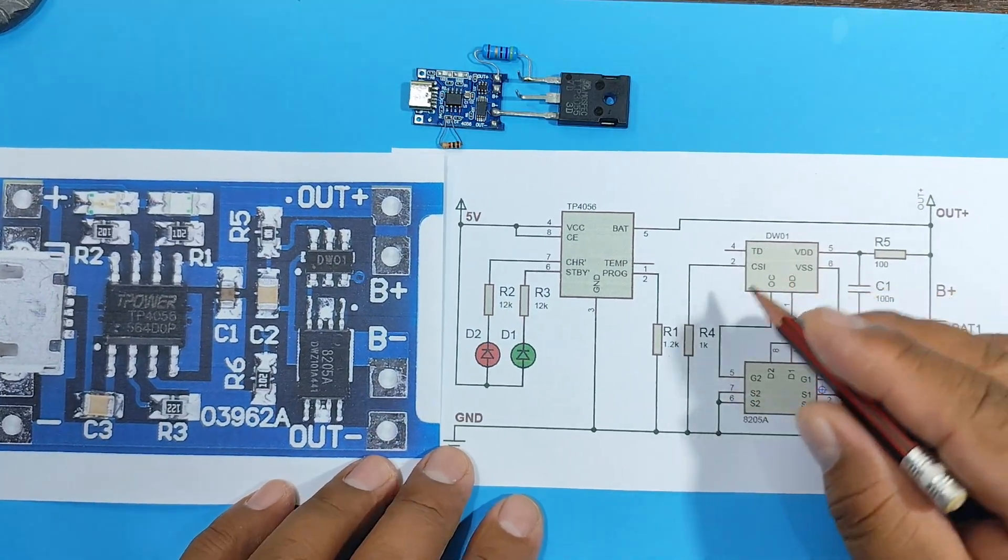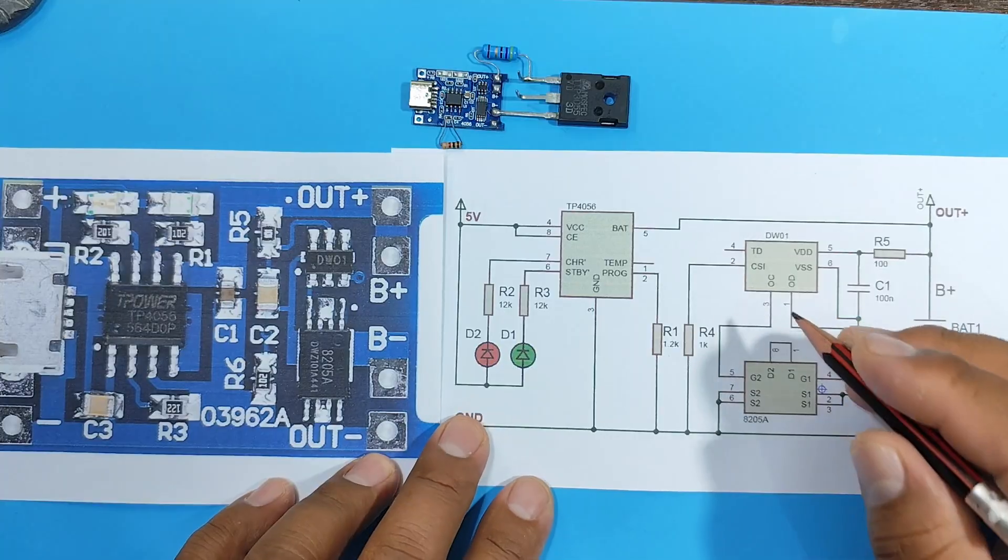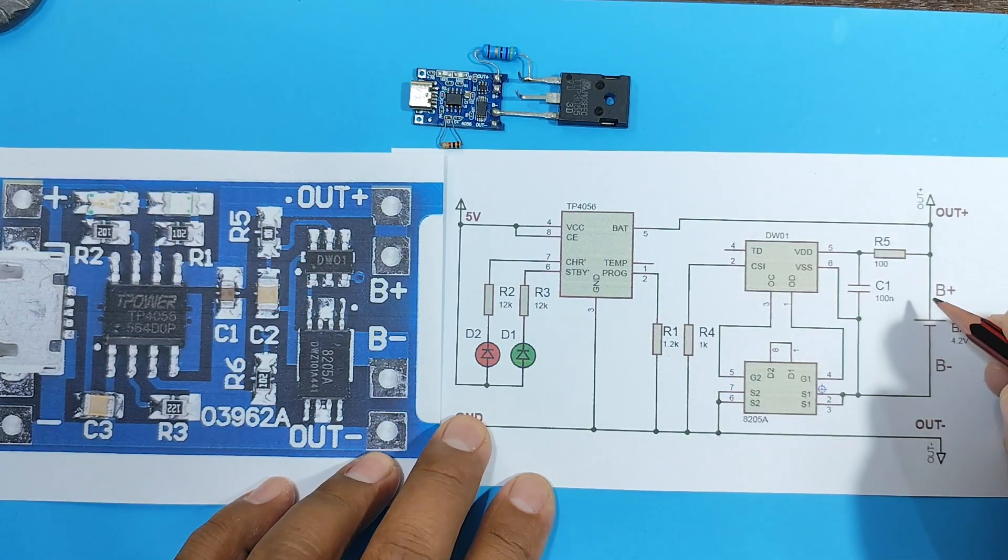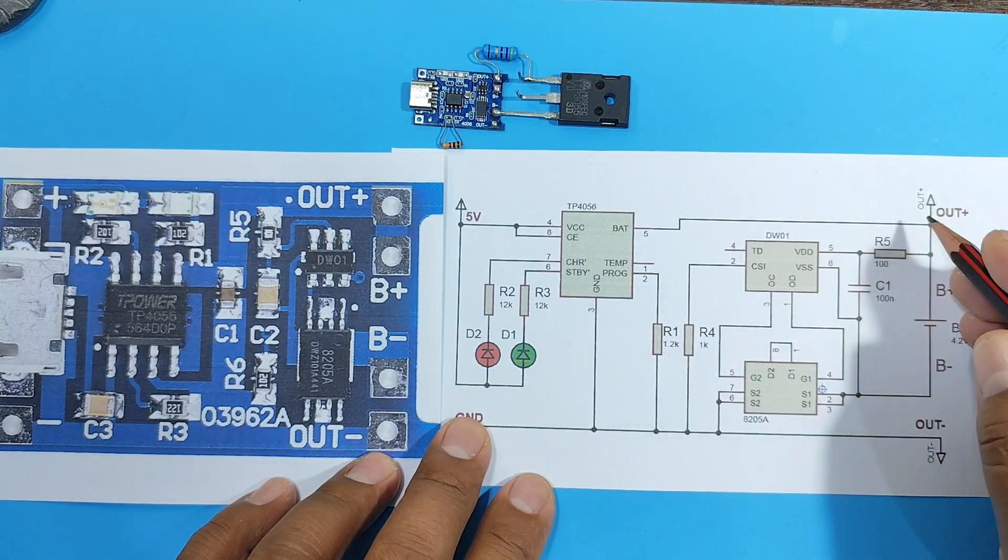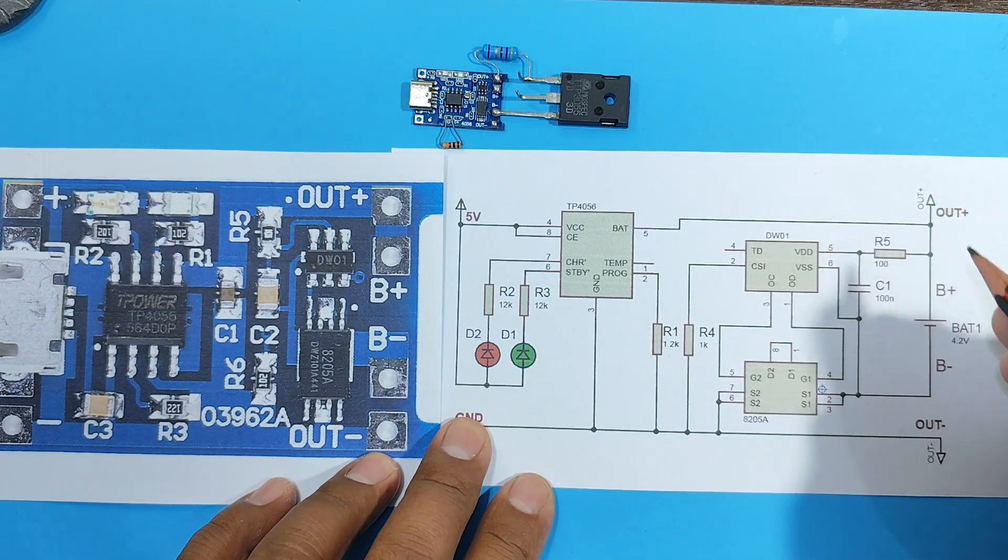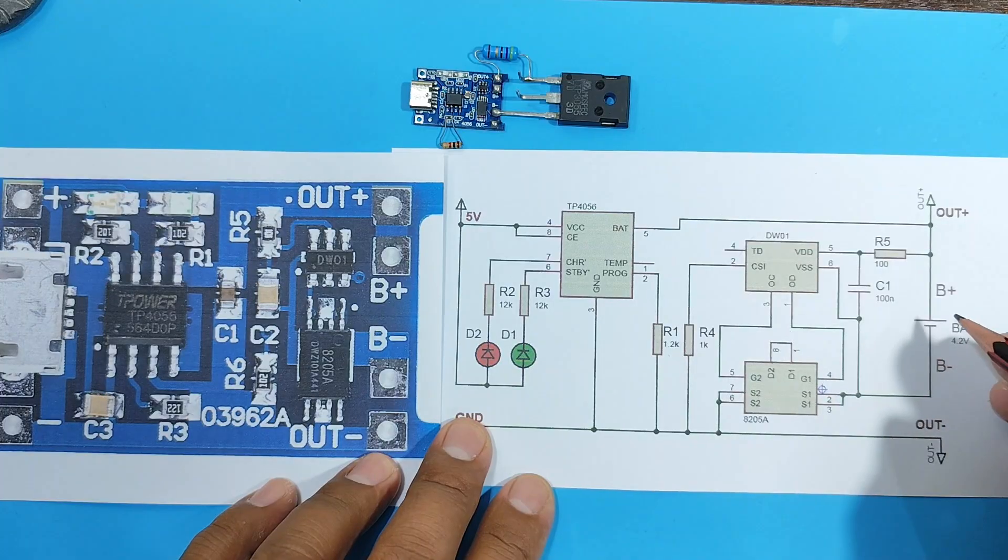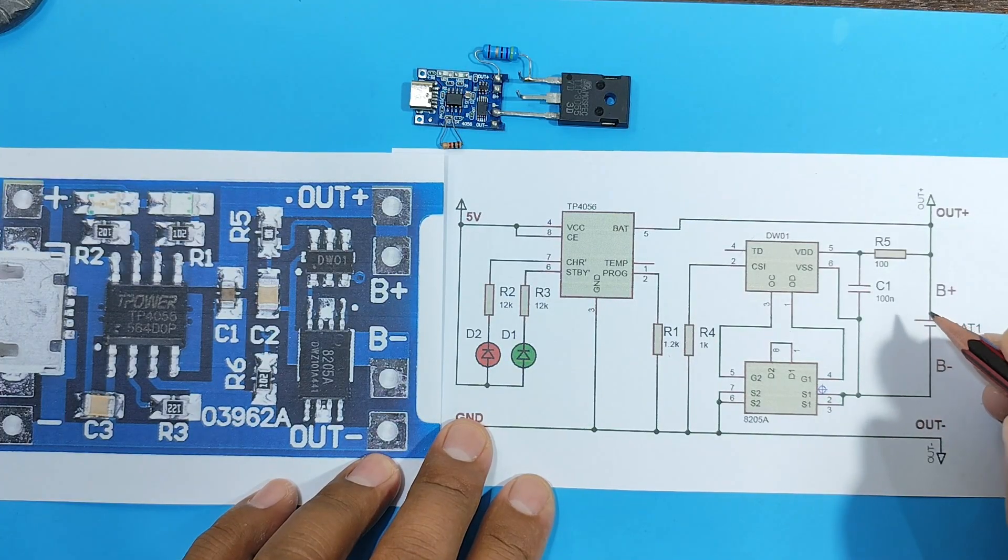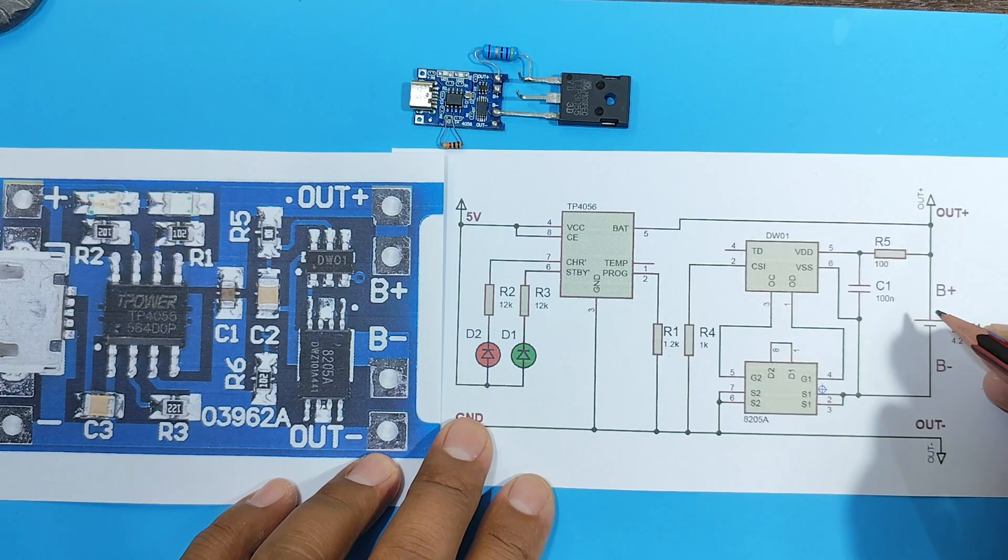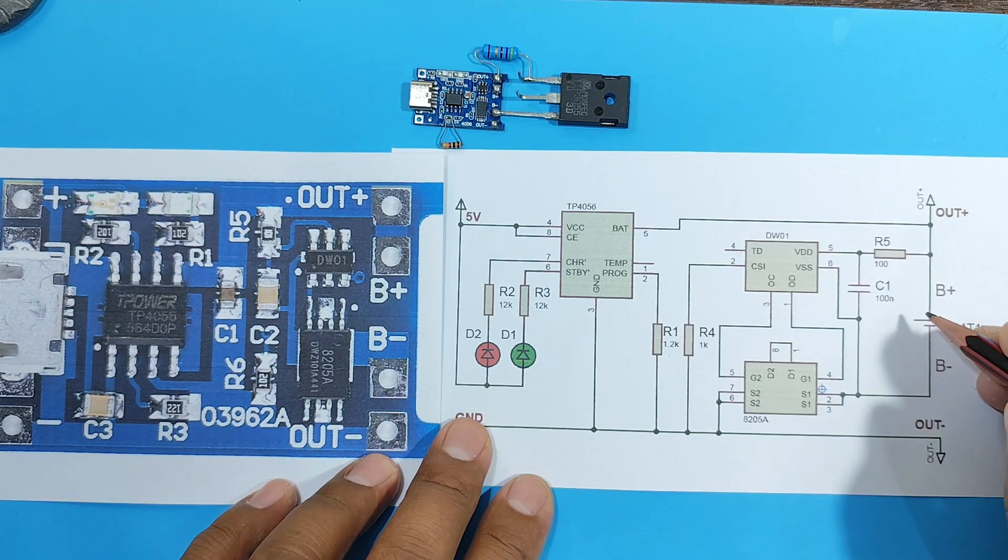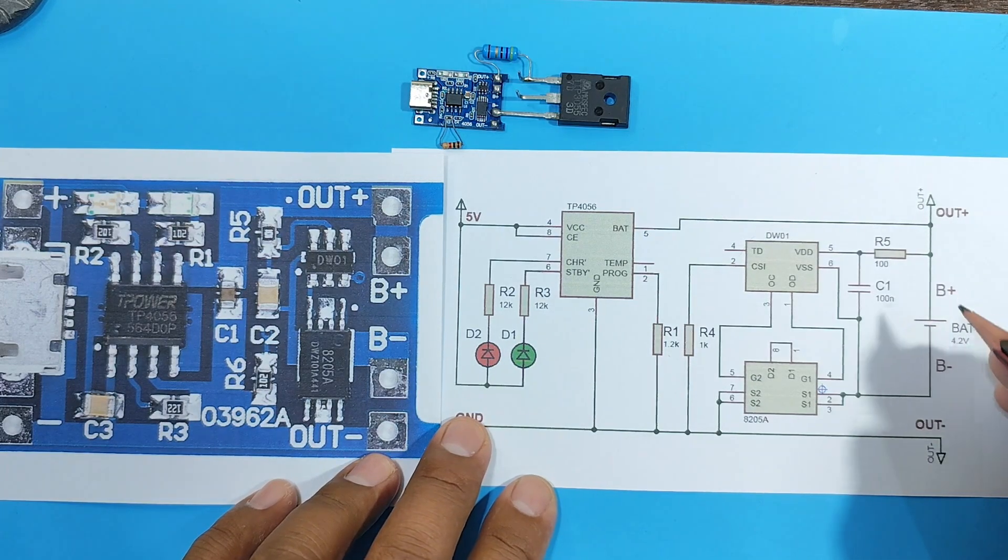Then we have this set here, which is responsible for discharging the battery. This one is responsible for charging, and these two are responsible for discharging the battery. This is to prevent the battery from dropping below 2.4 volts, meaning the battery will never reach 0 volts.